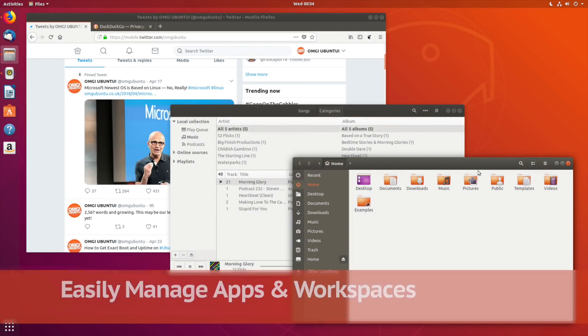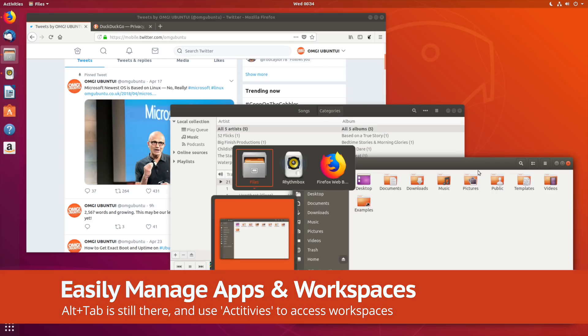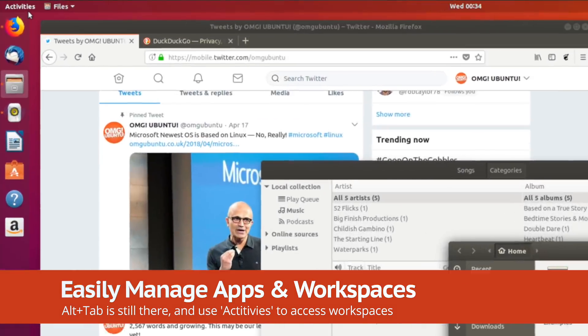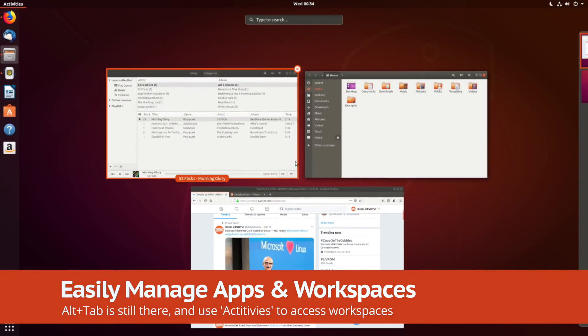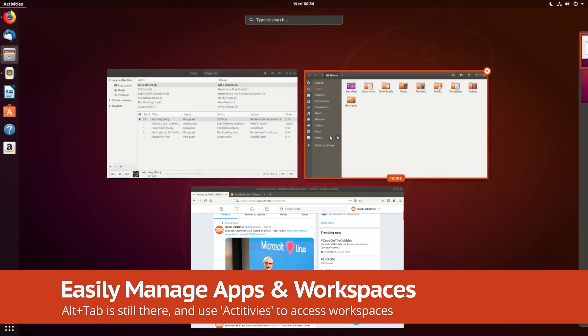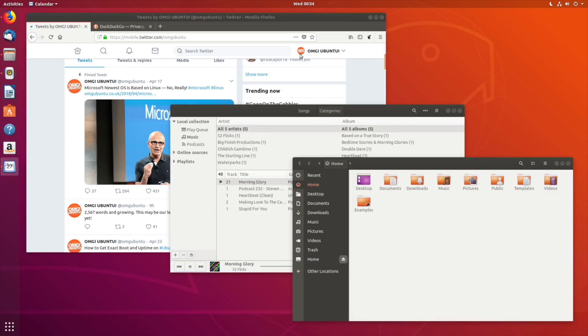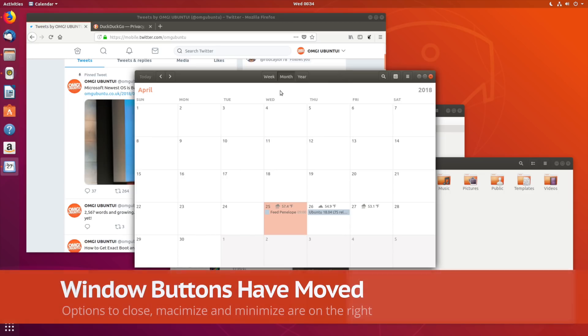To manage your running and open application windows, hit the Activities label in the upper left-hand side of the screen. From here you can manage apps, launch apps, and manage workspaces.